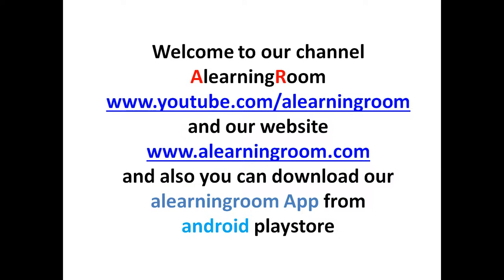Hi, this is Srinivas. Welcome to our channel A-Learning Room.